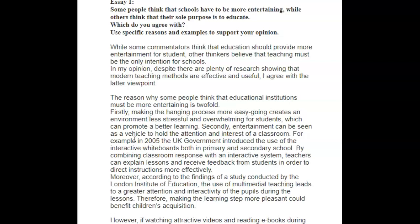Moreover, according to the findings of a study conducted by the London Institute of Education, the use of multimedia — without the L — teaching leads to — no A here — greater attention and interactivity of the pupils during the lessons. Therefore, making learning — that's awkward, the learning step — making learning more pleasant could benefit children's acquisition. That's some nice vocabulary there. We changed some minor grammatical things.